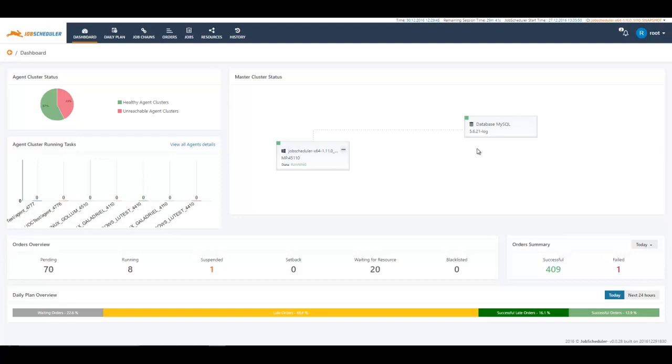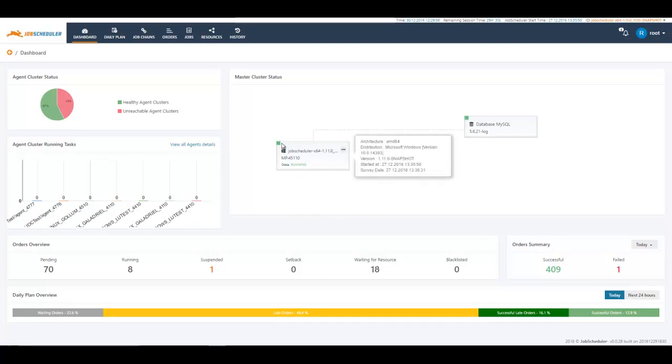Now you see master cluster status. This particular widget represents my master cluster status. I am running a single master right now and you see it is running and it is green so everything is okay with my master cluster.